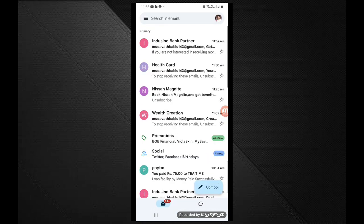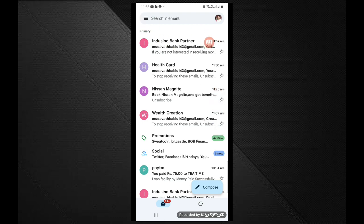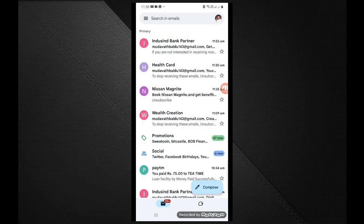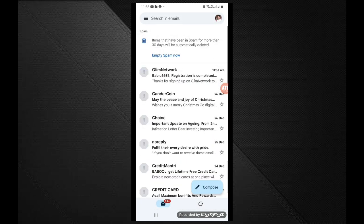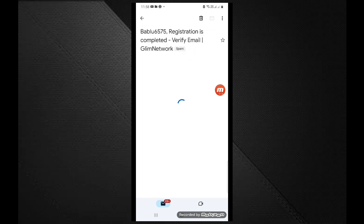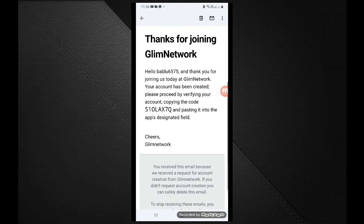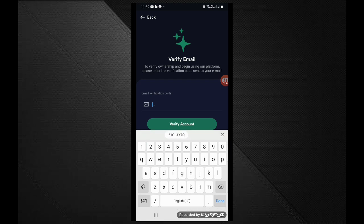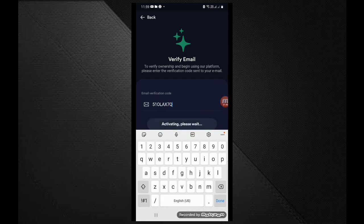If you want, click on the spam folder and check your spam folder. You can click on Glim Network. You can click on the username — you already know the zip code or the zip code fields are completed.